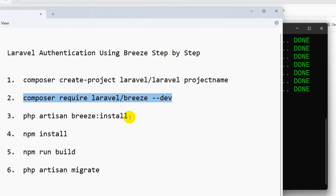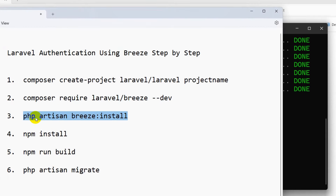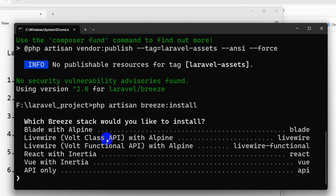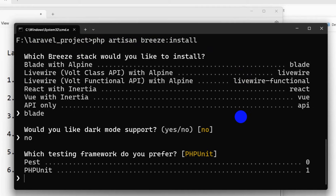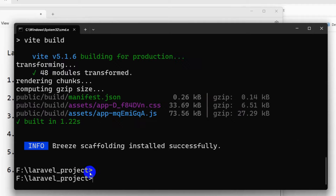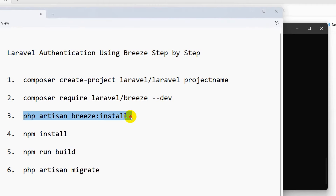After that we need to run this command: php artisan breeze:install. Let me copy this, paste it, then press enter. It will ask you a few questions — which Breeze stack would you like to install? I will go with Blade, then press enter. It will start installing and building dependencies. I'll fast forward the video and there you can see the php artisan breeze:install command is also done.